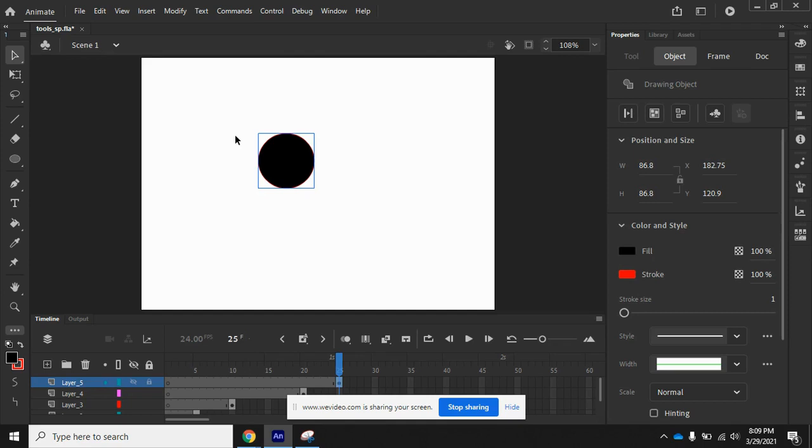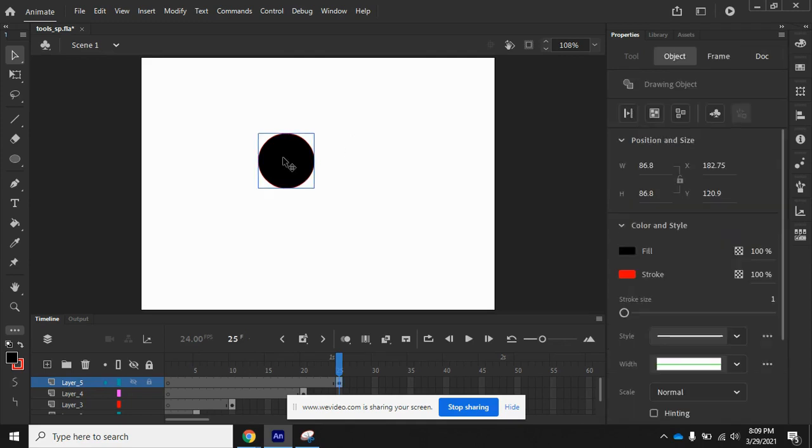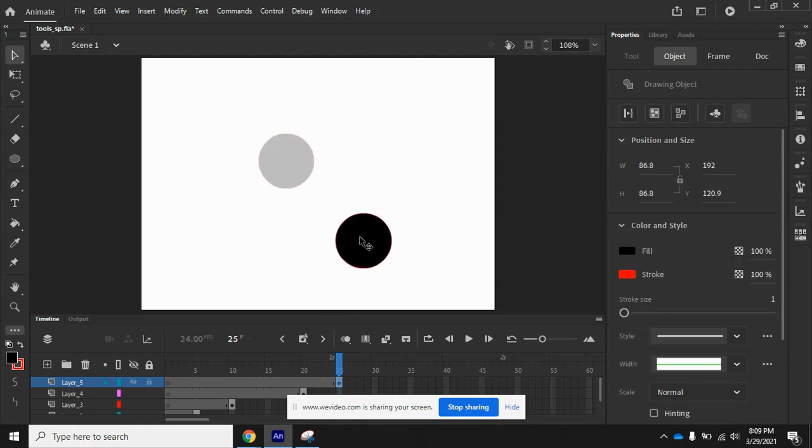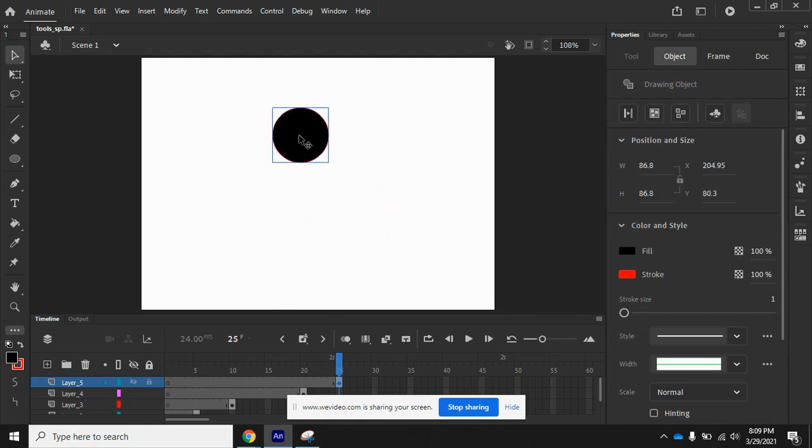Again, if I click on a blank area of the stage, I can deselect the object. I can click on it, I can move this around, and notice that the Stroke and the Fill stay together as they're both selected.